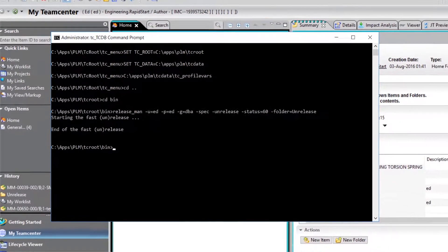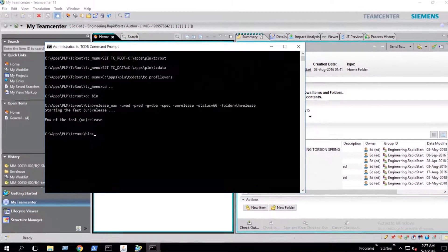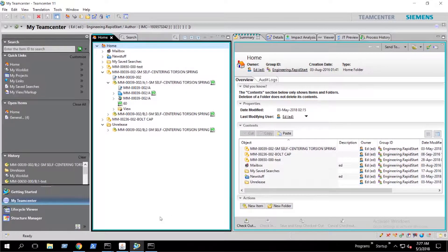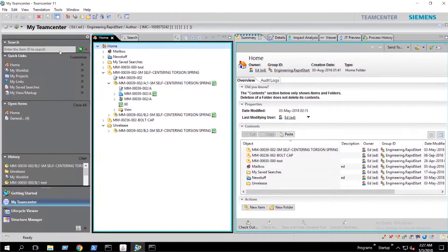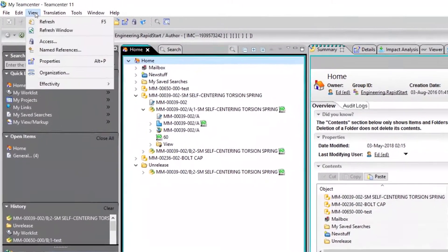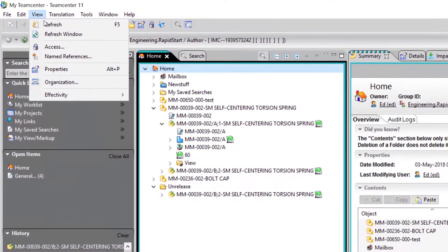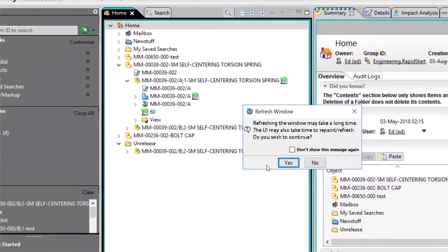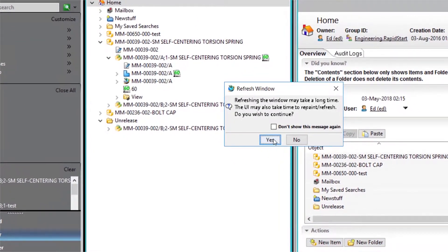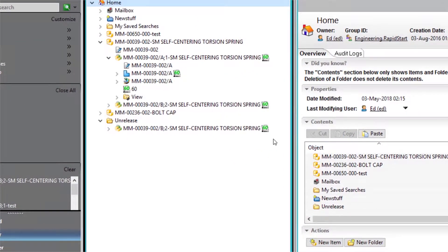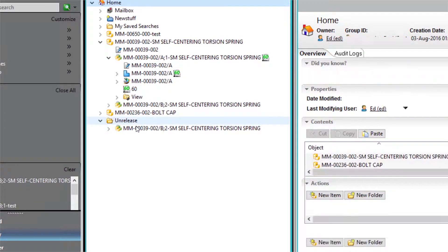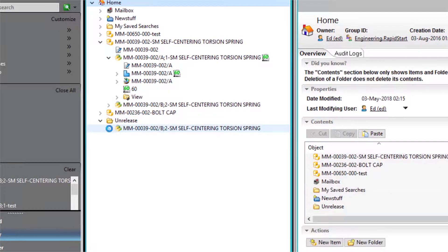When the utility runs successfully, we come back to the rich client and we refresh the window. We can see that the status has been removed, which would give us write access to the item revision.